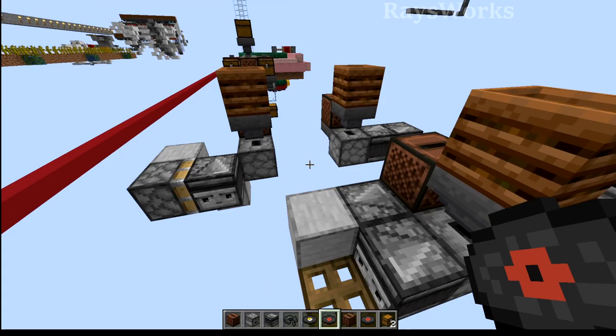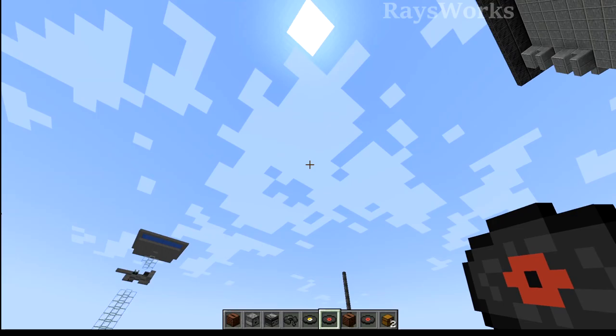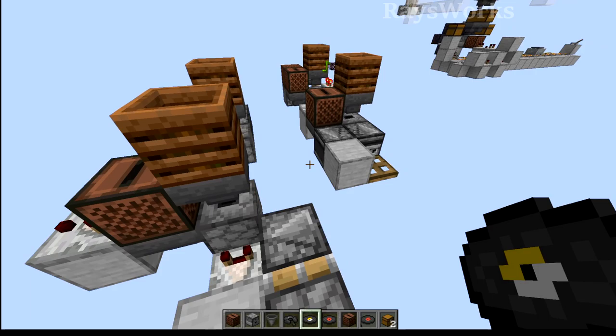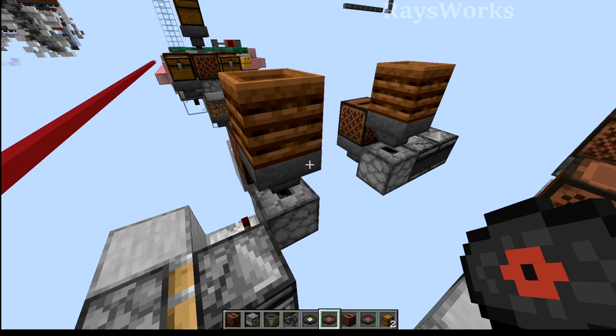Now the downside to this clock versus a hopper clock is that it does use music discs, which are a lot harder to come by than items which are normally inside of hopper clocks. This also takes a jukebox, which does cost a diamond, and it ends up using similar materials — like two hoppers.